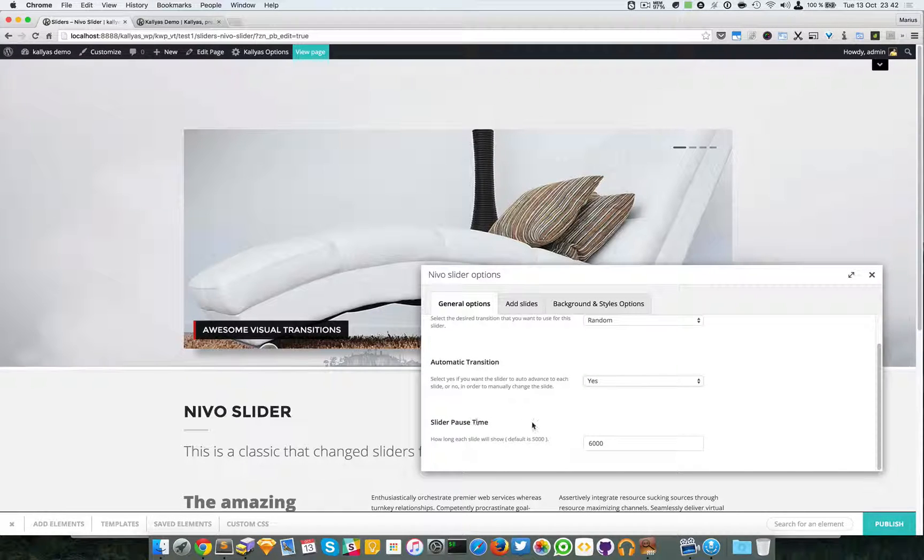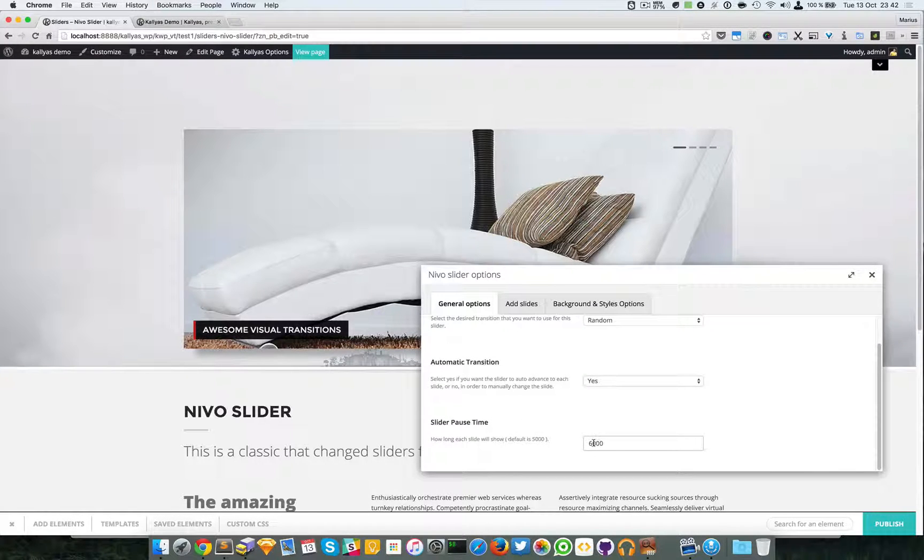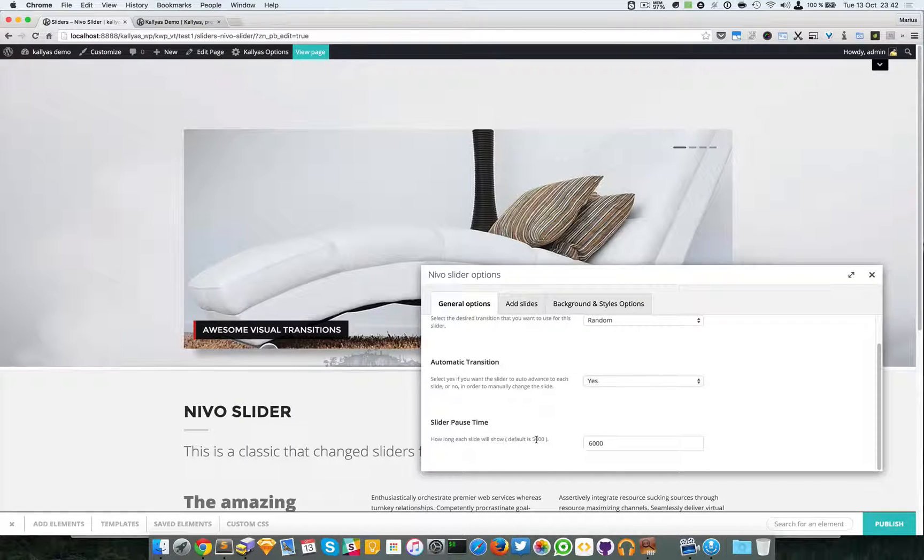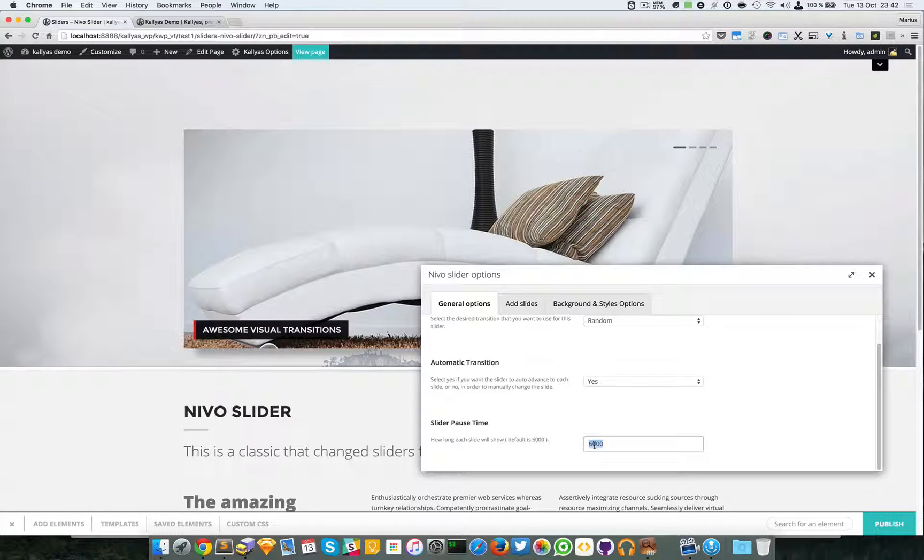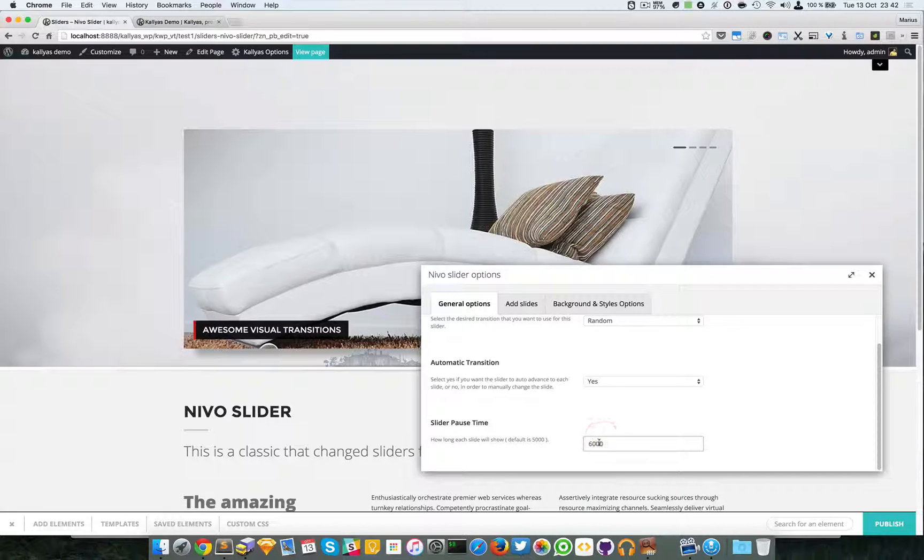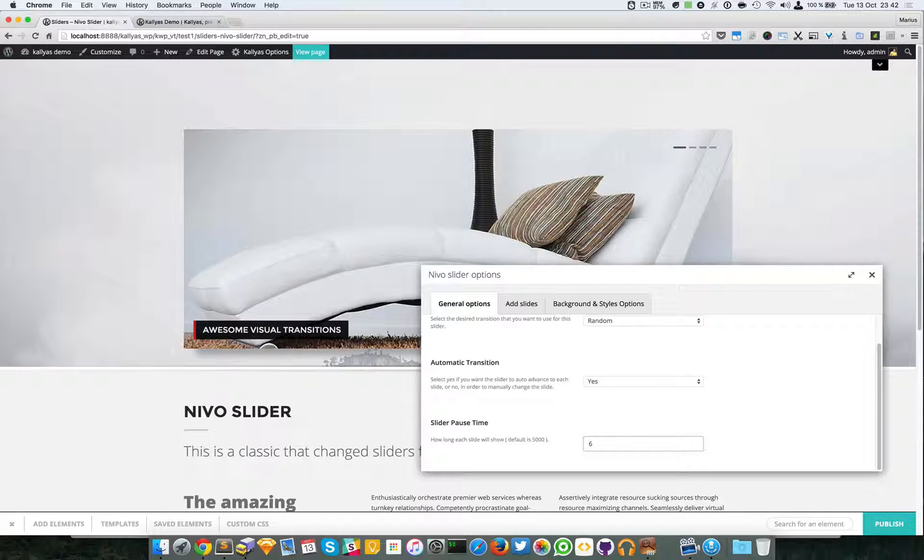The pause time by default is 5000 but 6000 milliseconds is specified which means six seconds actually.